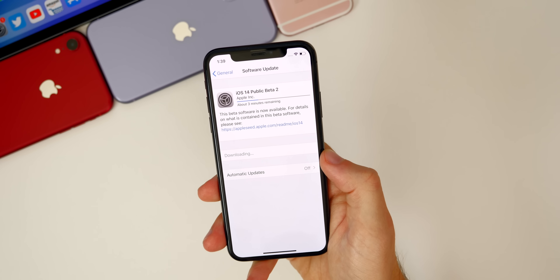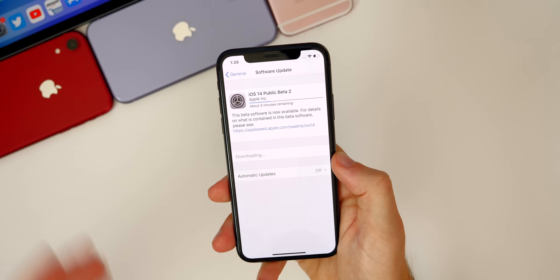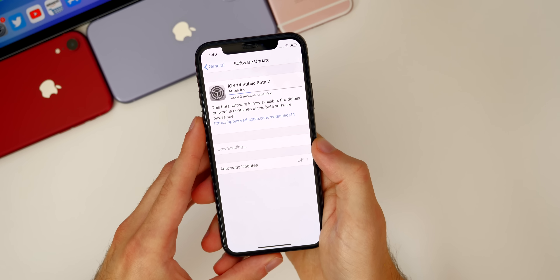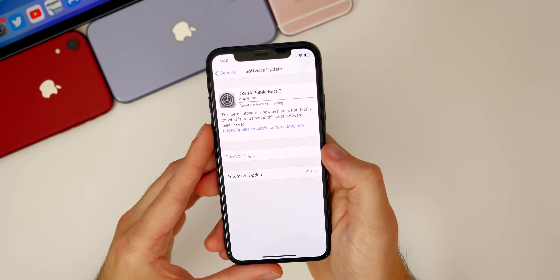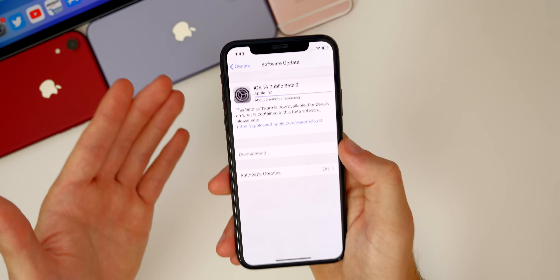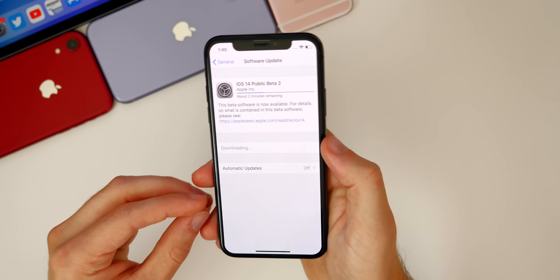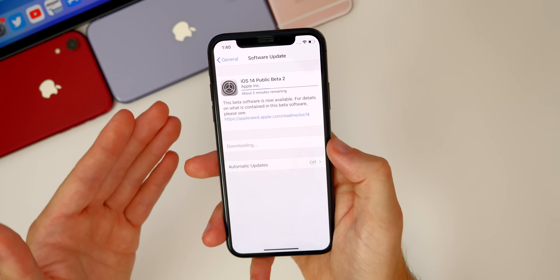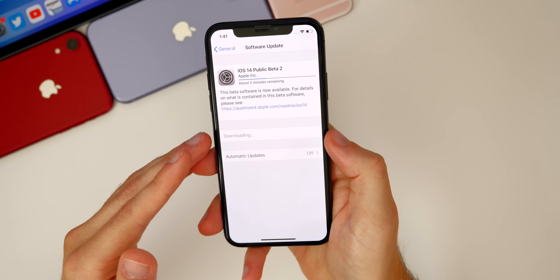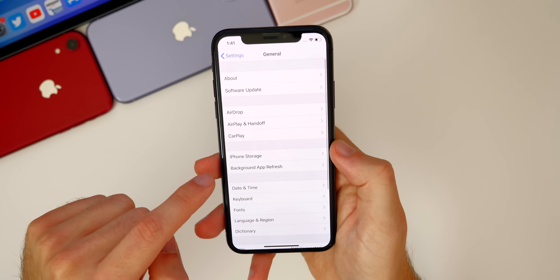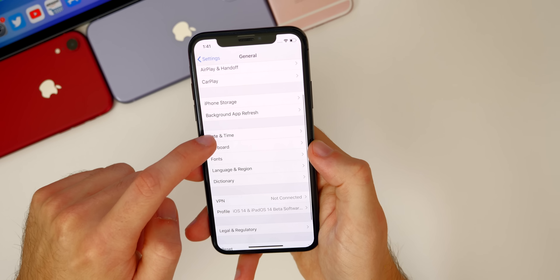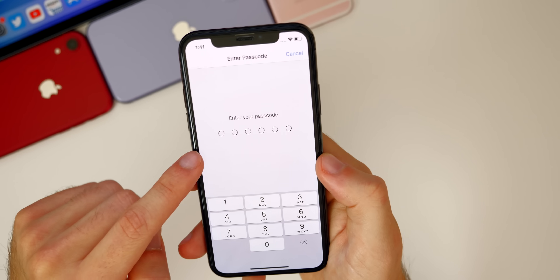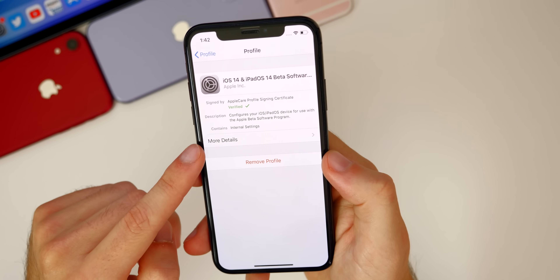I also want to address a question I've been asked a lot on my Discord server, on Twitter, on YouTube — everywhere: should you switch from the developer beta profile to the public beta profile? I say yes, especially if it's on your main device. You should absolutely be using the public beta and not the developer beta. To switch, go to Settings, then General, then Profile, tap the developer profile, and select Remove Profile.